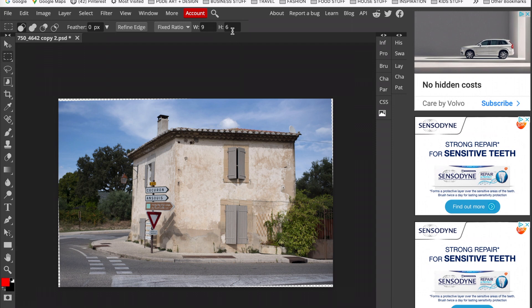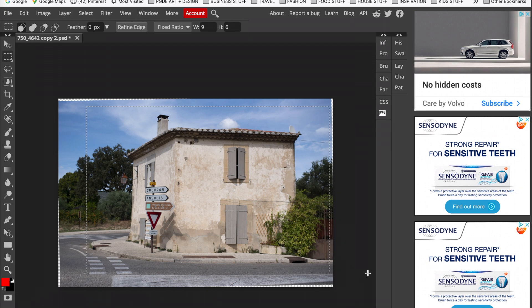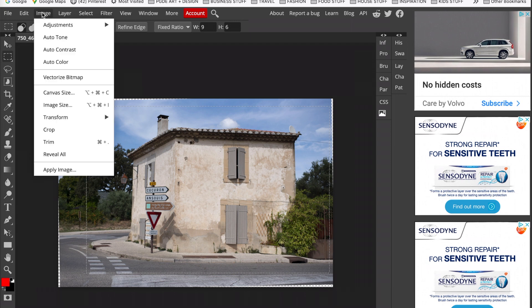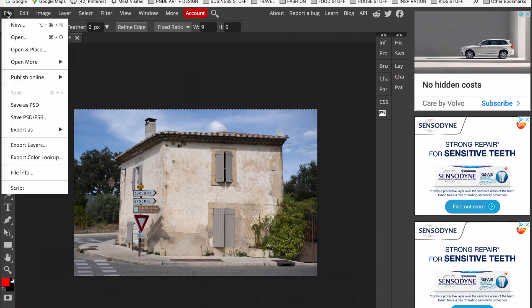So we go to our select tool again and we check our ratio is 9 by 6, and we click and drag for the area that we want to crop. Now I'm going to crop this a little bit further now and you can see it looks a lot straighter.